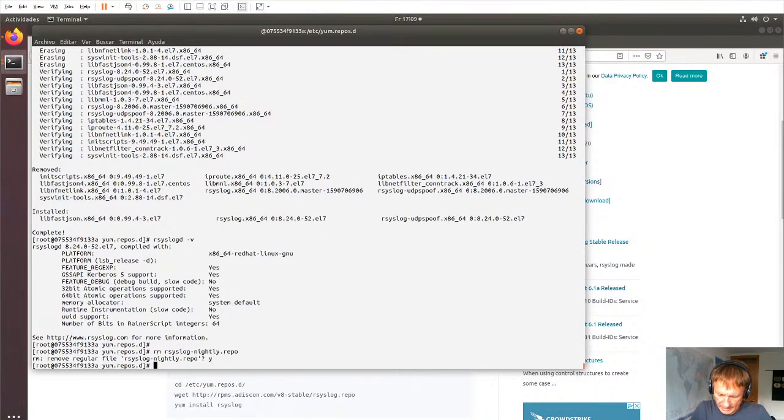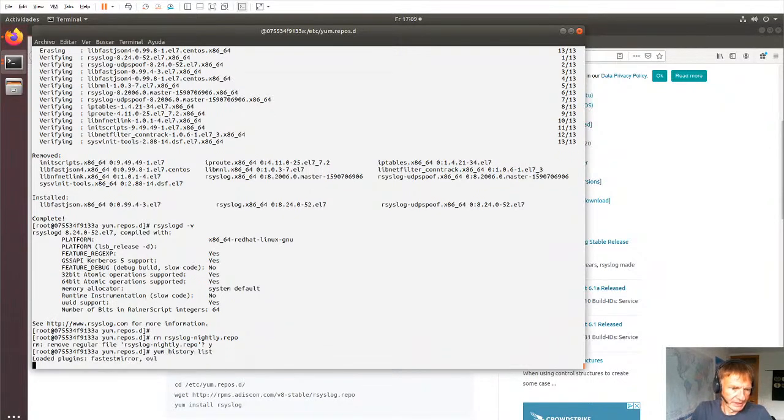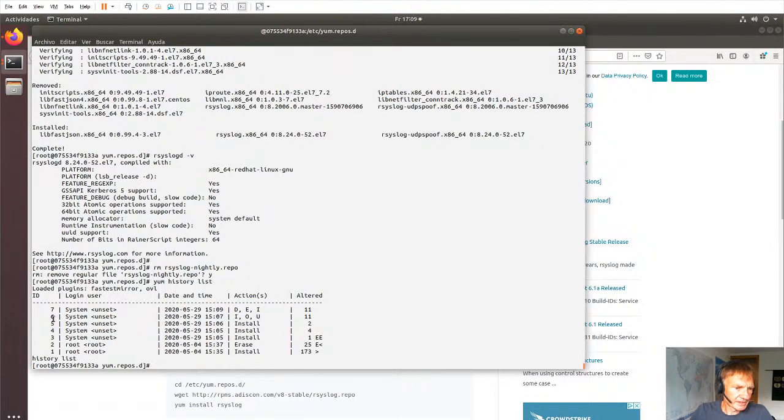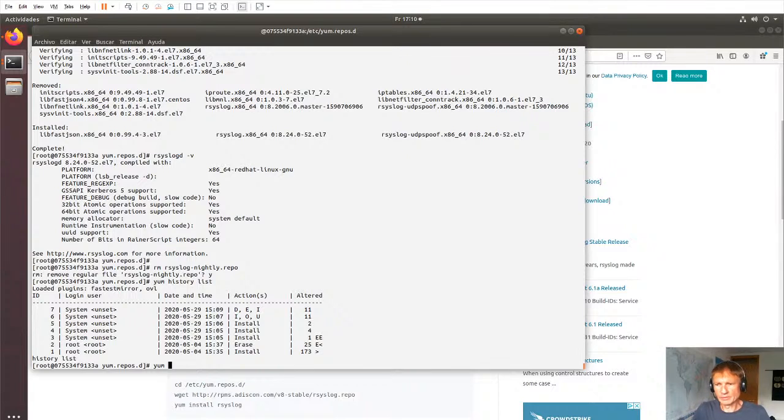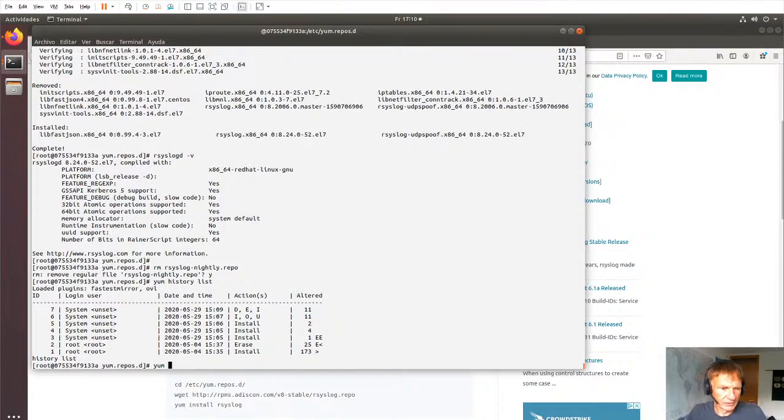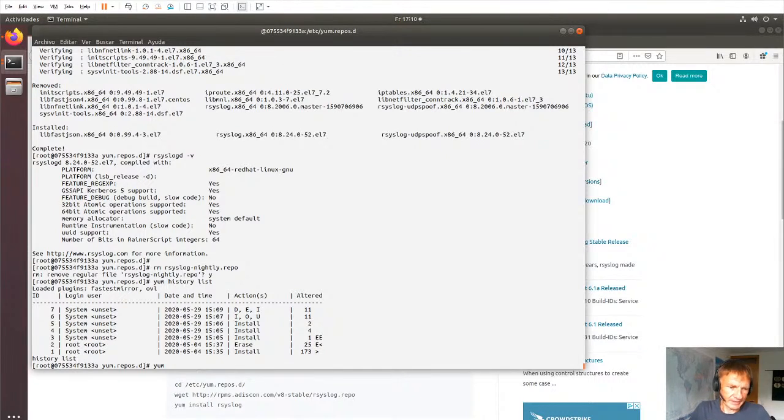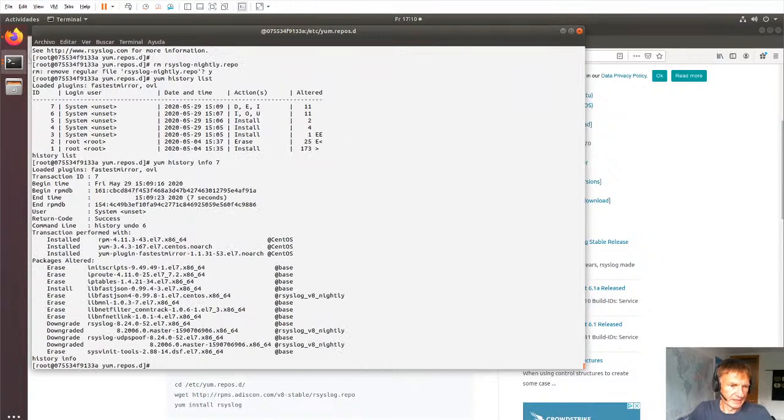And just a side note, if we say yum history list, you'll notice that number six is still there. But we have a number seven, the ID, which is the actual deinstall. So don't be confused. If you add additional components and uninstall components or undo some history settings, that it's still there inside the history. So history info seven. So you'll notice it.